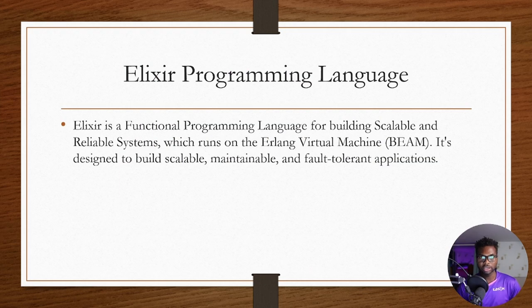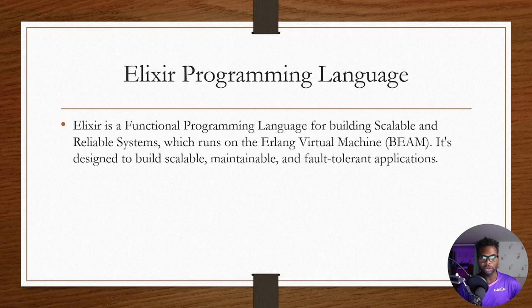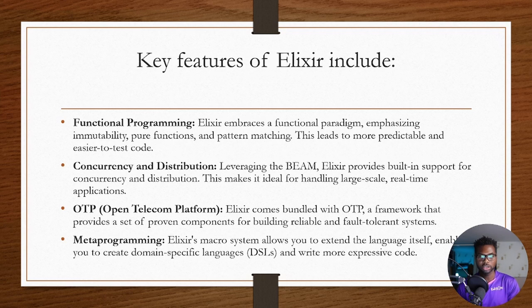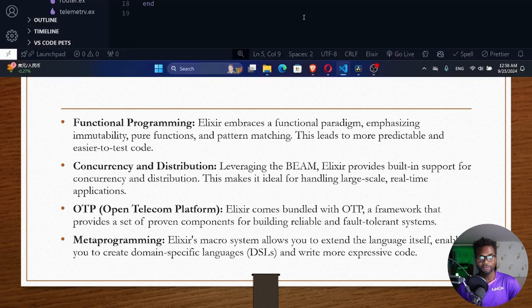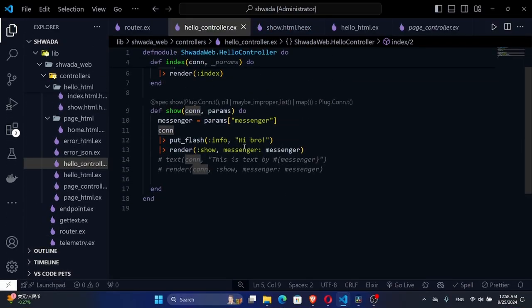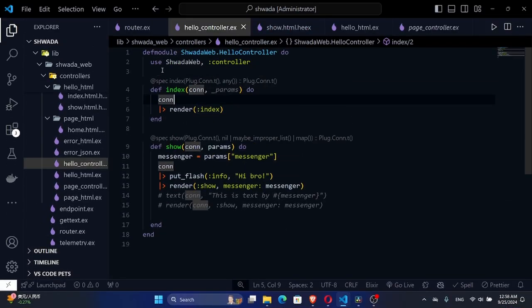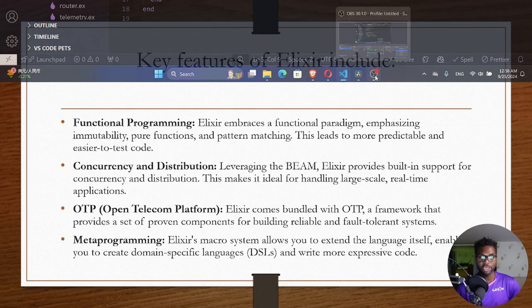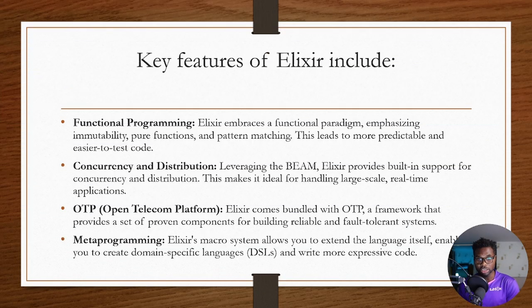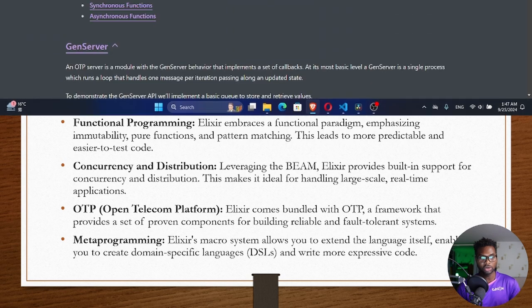The key features of this language include functional programming. Alexa embraces a functional paradigm, emphasizing immutability, pure functions, and pattern matching. This leads to more predictable and easier to test code.